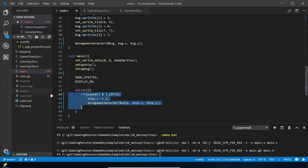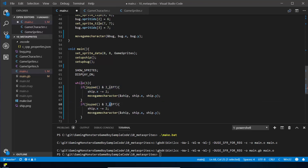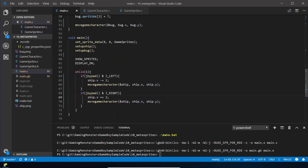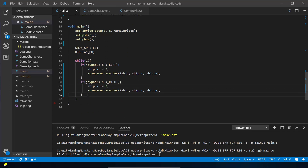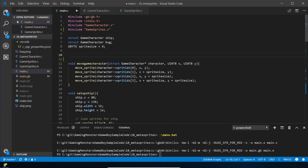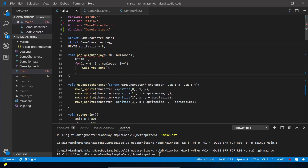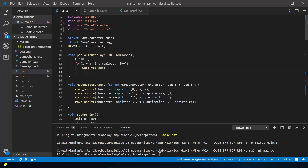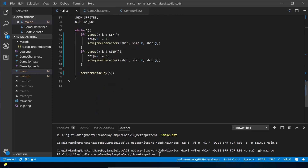When moving to the right we do plus-equals rather than minus-equals because it adds two. Then rather than the built-in delay function — which can lock the CPU and use up more power on your Game Boy than needed — we're going to use performant_delay. It's a little method you can copy and paste in. Performant_delay waits for the vbl_done event, which is called every time the screen has finished writing, so it's a more efficient way to put a delay in. We'll do a delay of five.